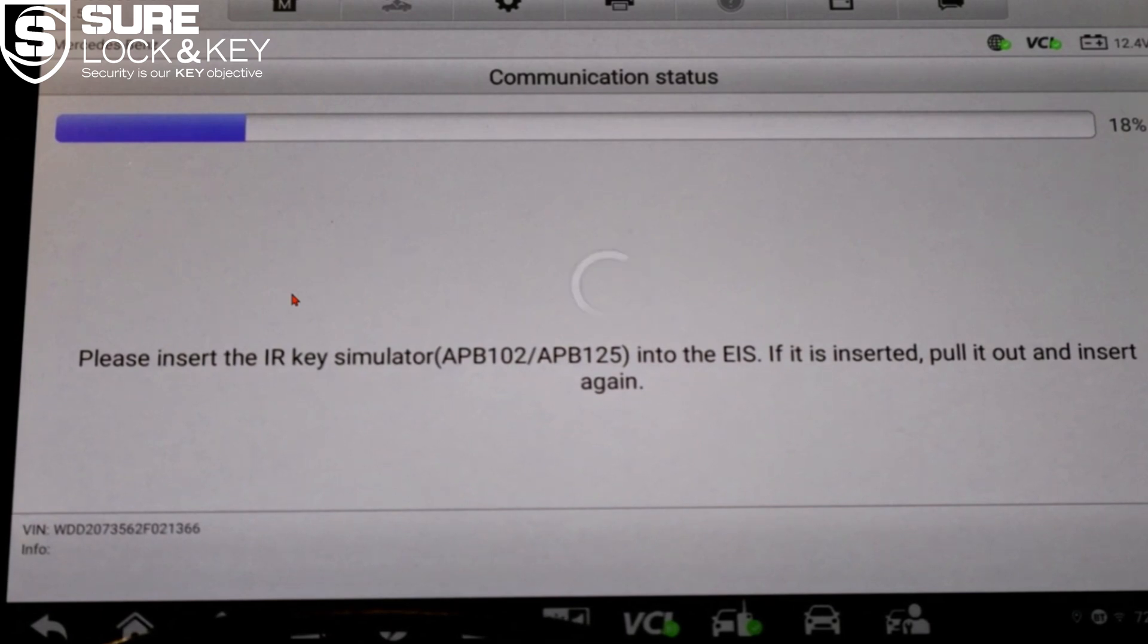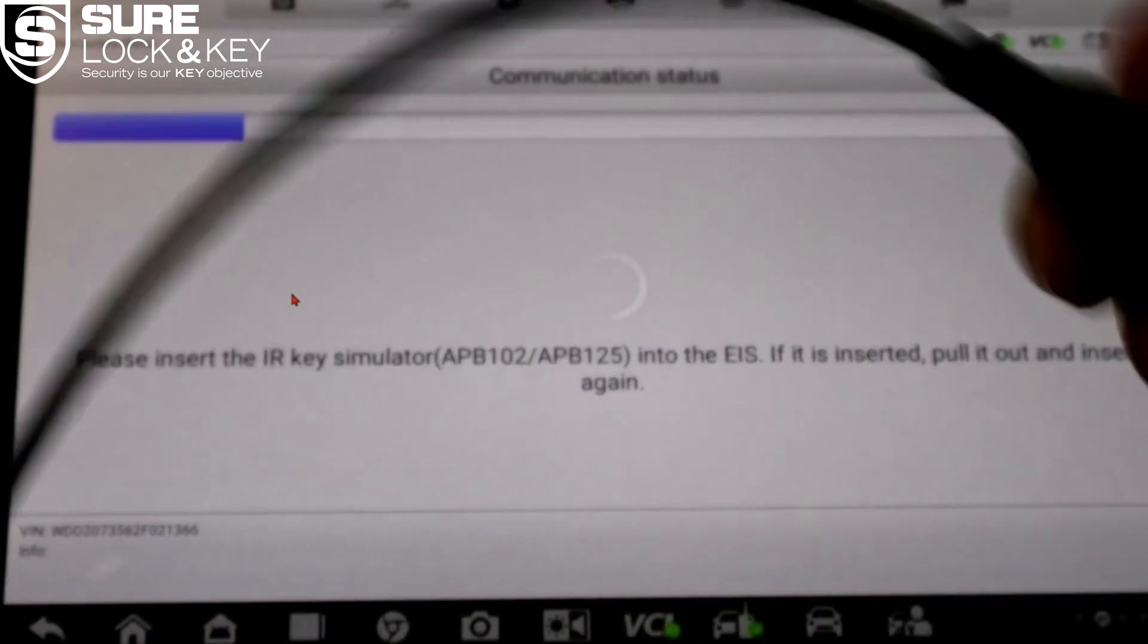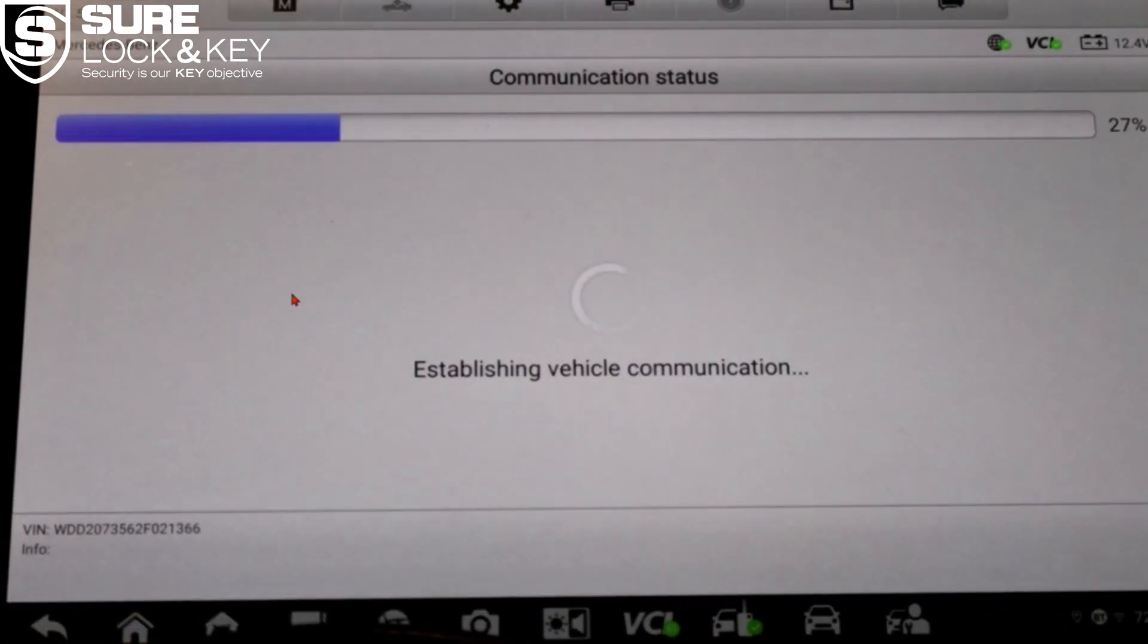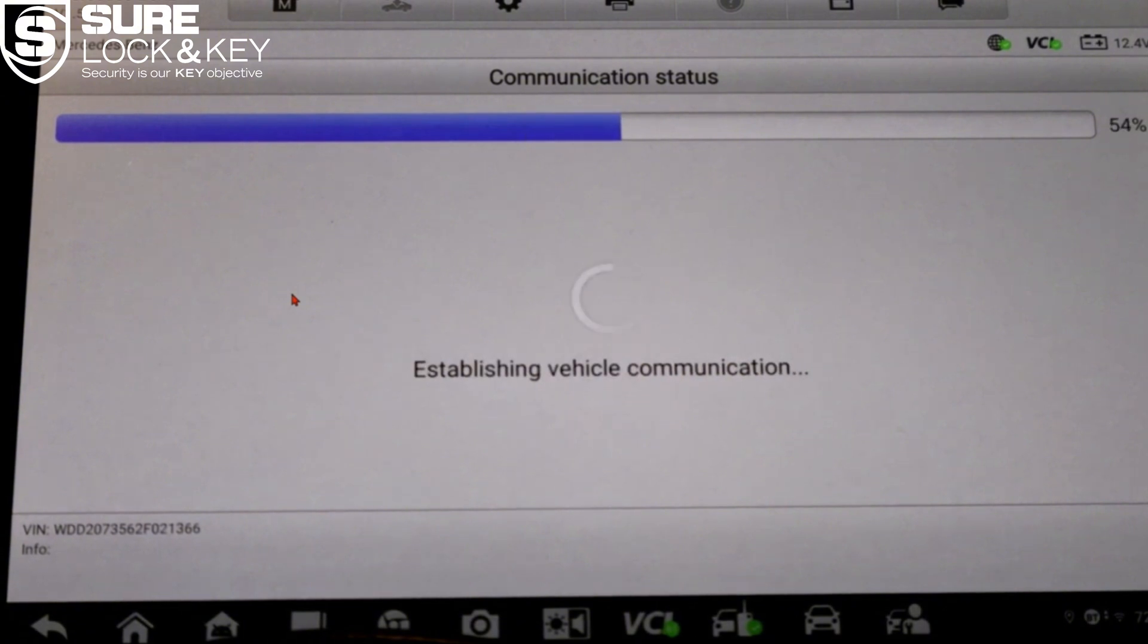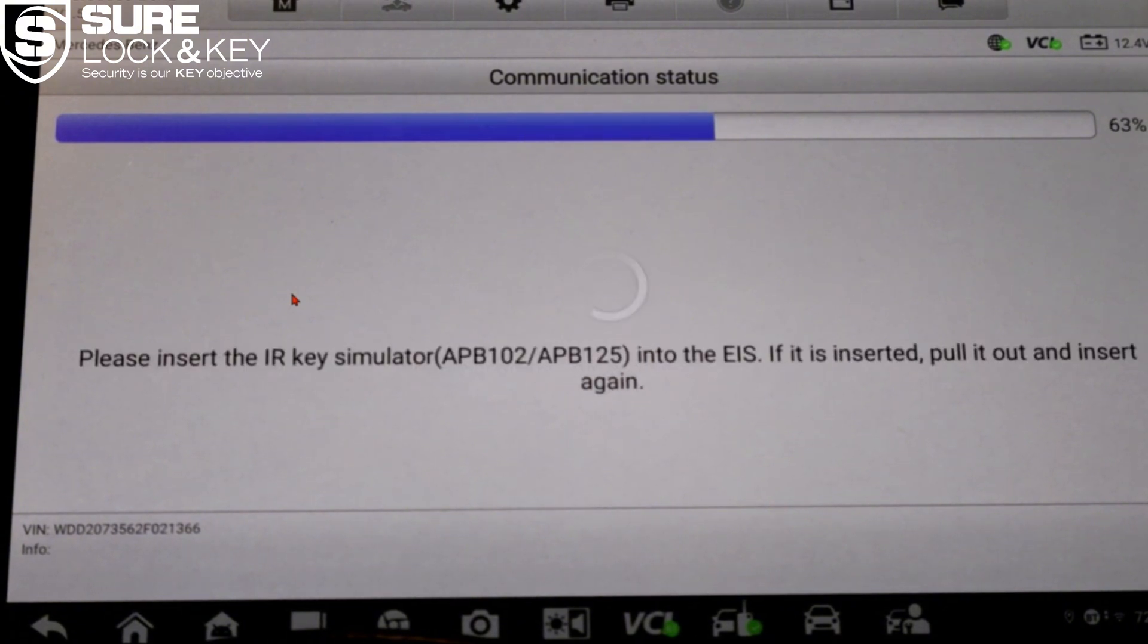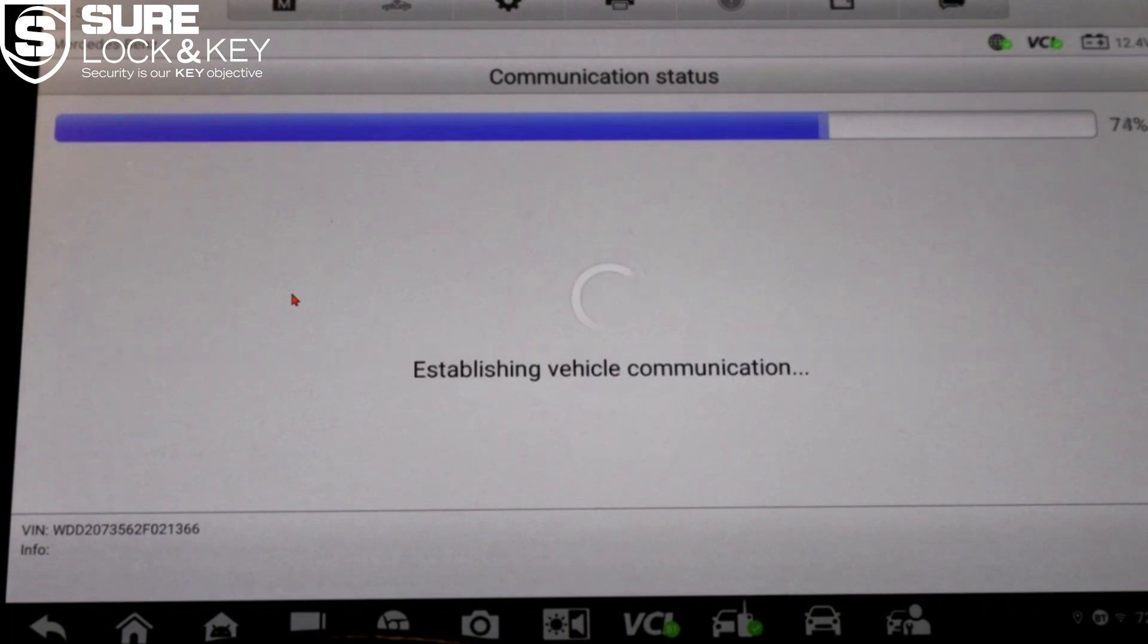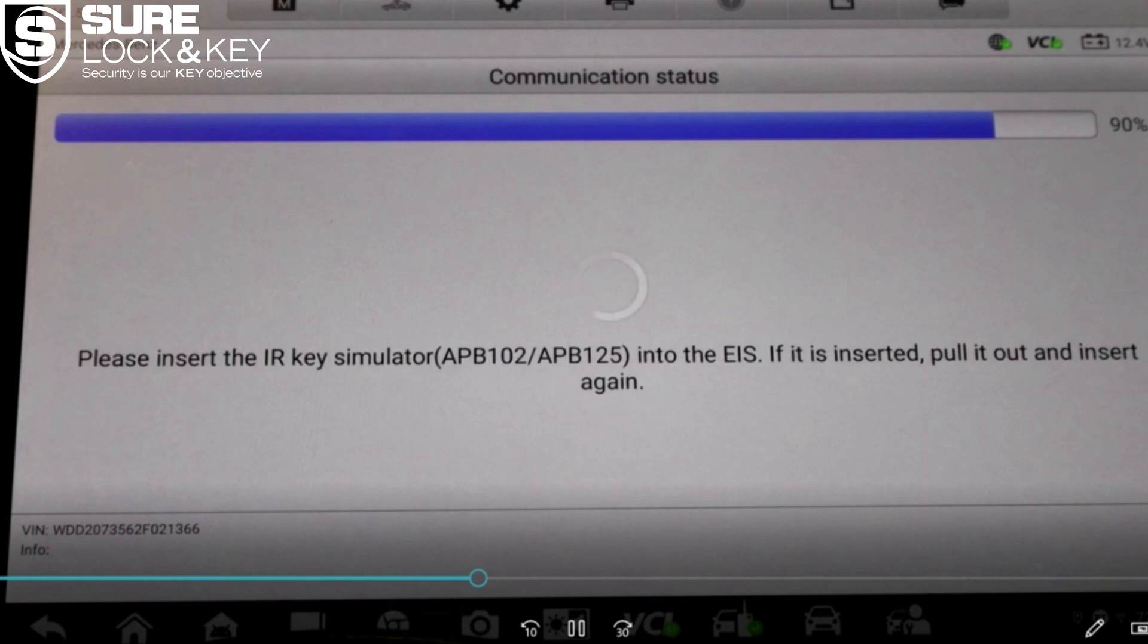At this point the screen will again prompt you to insert and remove the key emulator into the EIS several times to continue reading data. Be patient and follow the instructions exactly. This is how the system confirms the data handshake with the vehicle. After a few seconds you'll see confirmation: reading EIS data successful. At this point the software will ask if you want to save the file. Always select yes here.